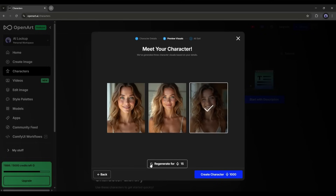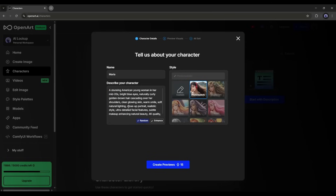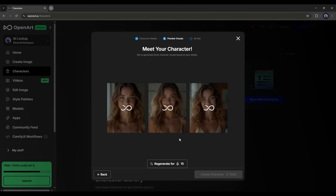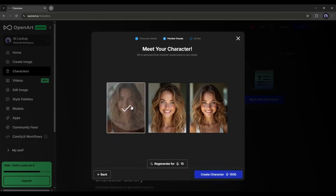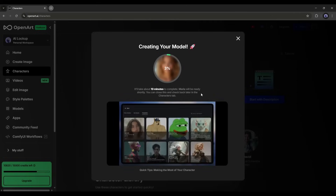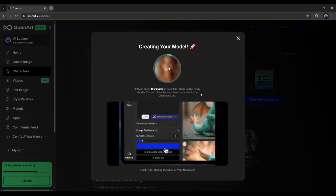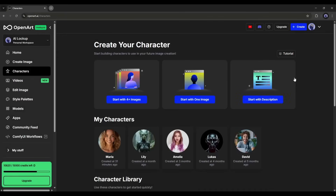If you are not satisfied with them, you can regenerate images or go back to customize the prompt and generate again. Once you find the perfect character preview image, select it and then click on Create Character. It will take some time to train the character, so let's fast forward the video. Alright, our character is ready.